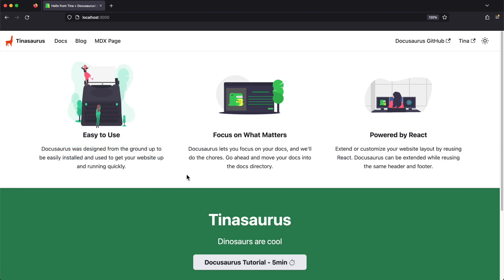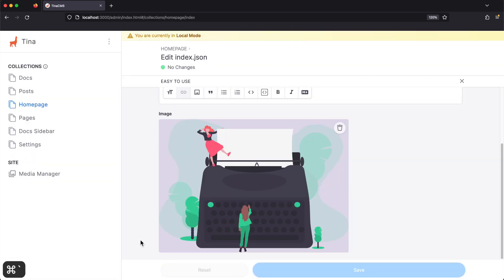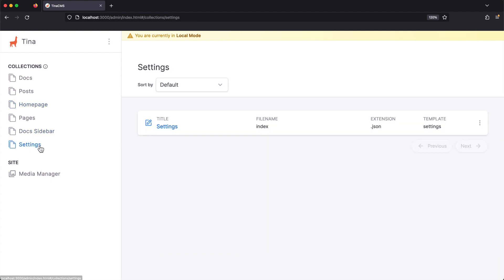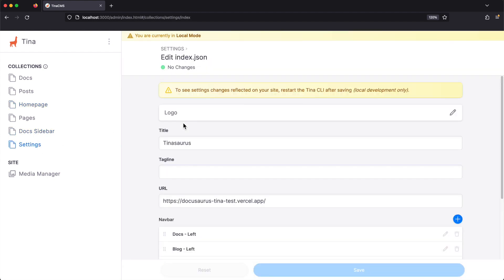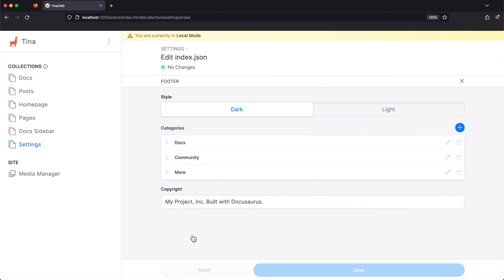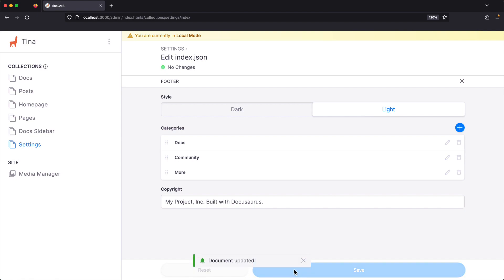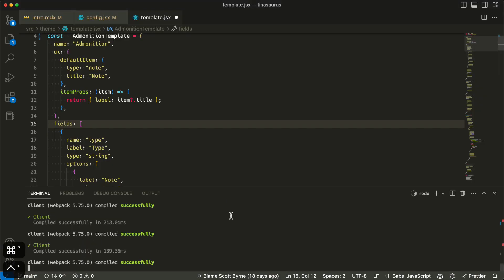In addition to content, you can also use TINA to edit anything that's backed by data in your Git repo. Here I'm going to update the footer to use a light color scheme. To see the changes to some files, you're going to have to restart your development server.